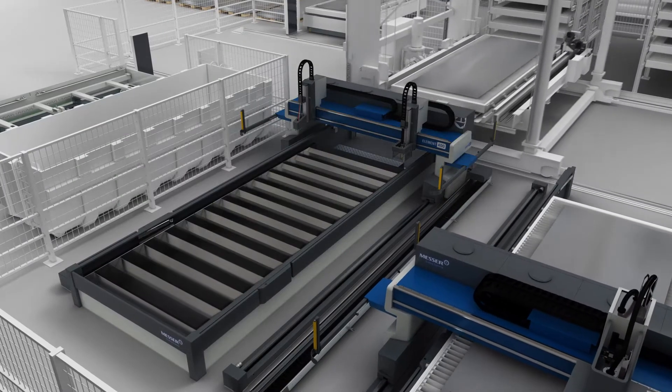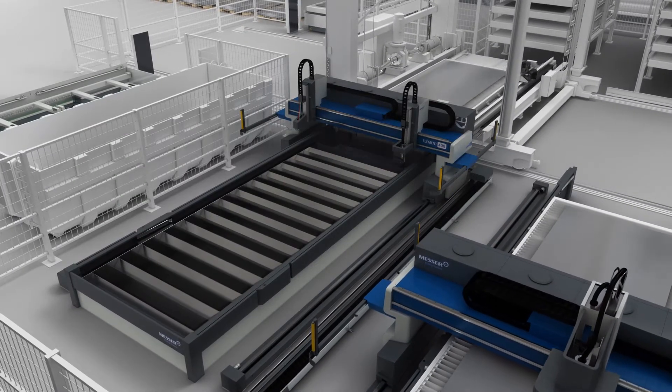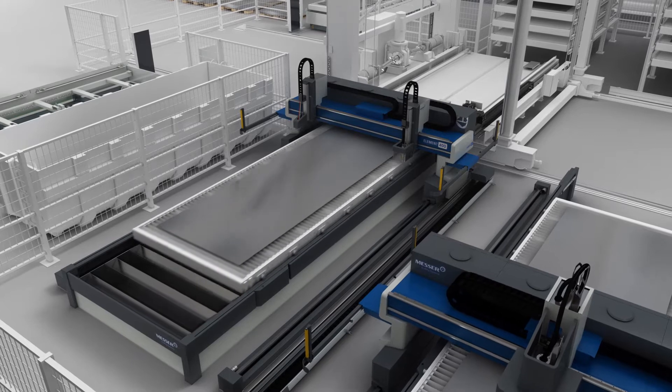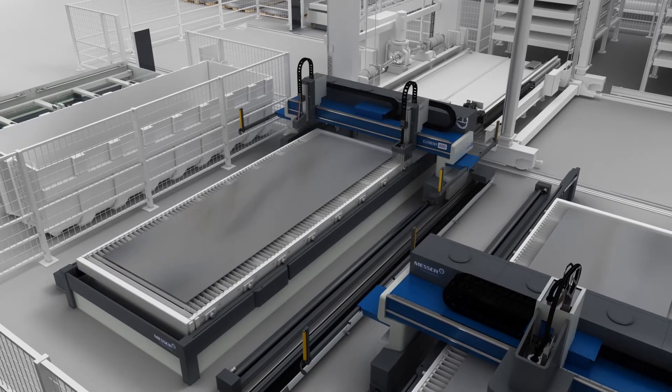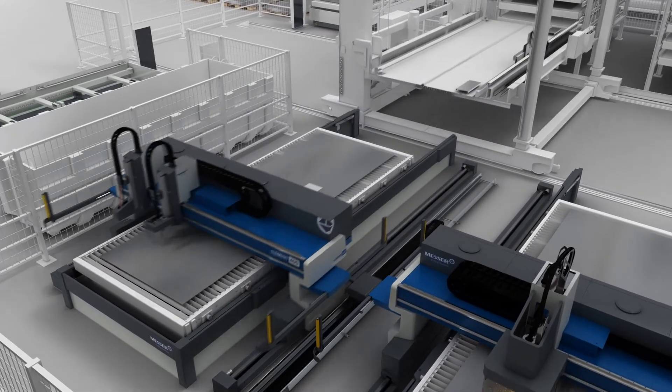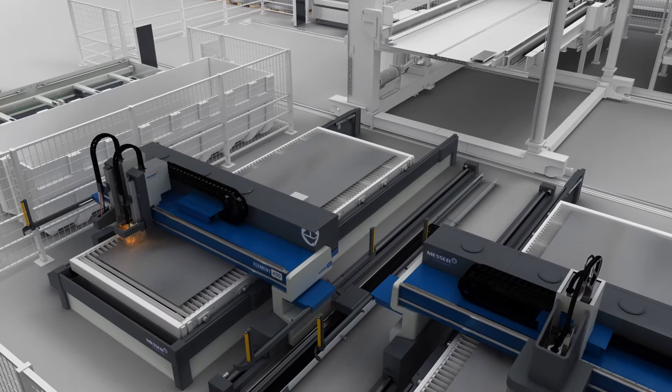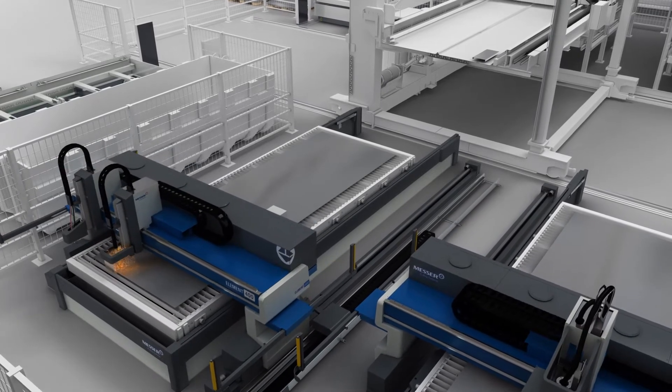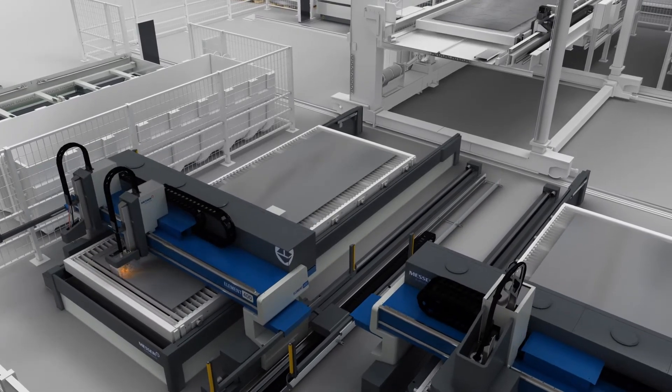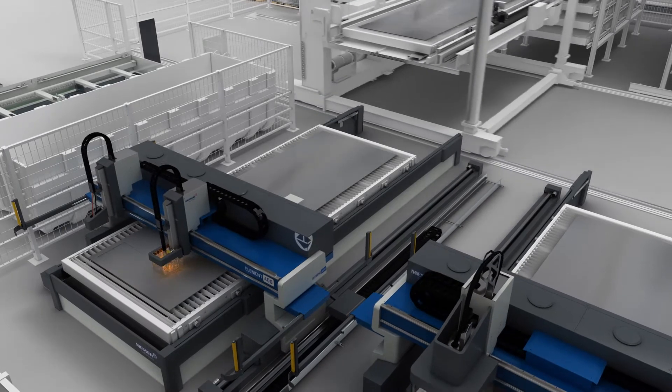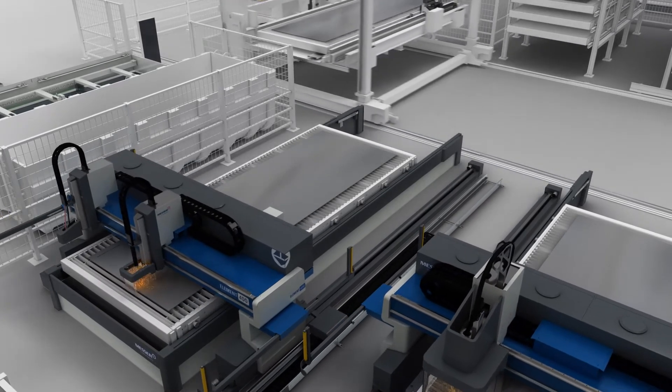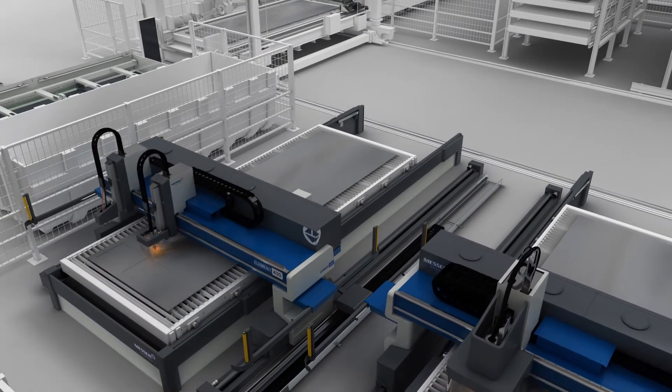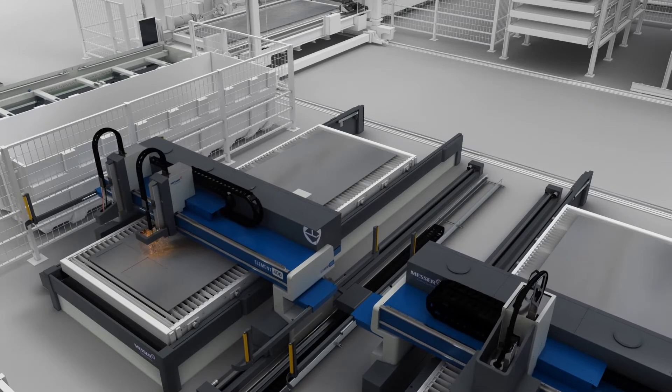As soon as the planned machine is available, OmniFab Job Scheduling automatically reports which cutting order should be processed next. OmniFab Material Flow controls the material handling system so that the pallet in the tower is transported to the machine. There, the machine starts to process the blade without any manual intervention.